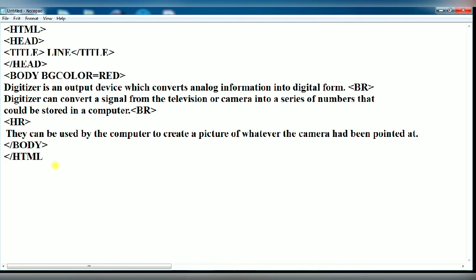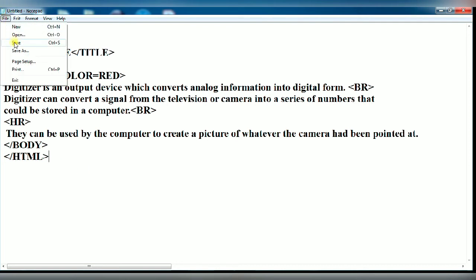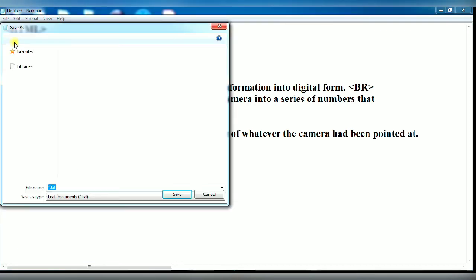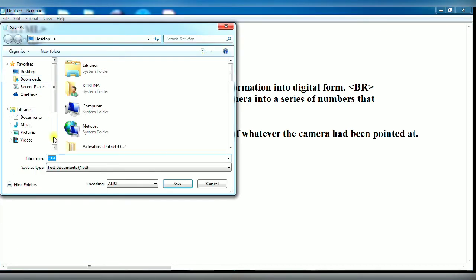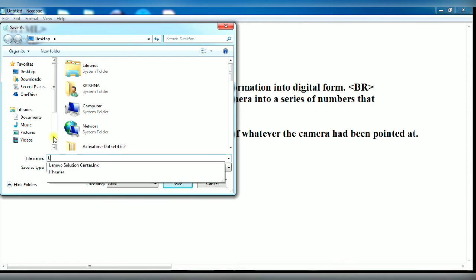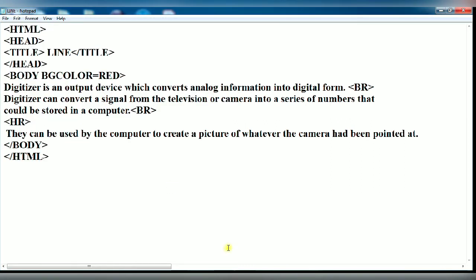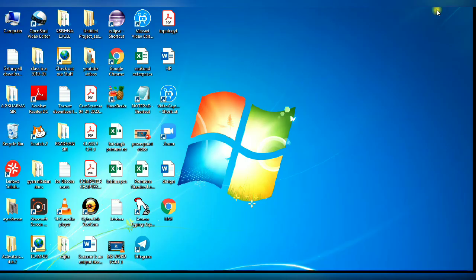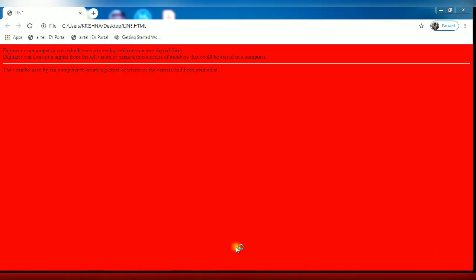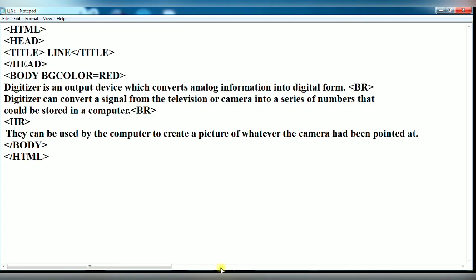Click on file option. Click on save option. Now enter the file name and save with dot HTML extension. I have given line dot HTML. Click on save. Minimize the notepad window and you see your browser icon. Double click on it. You see a white color line across the web page.